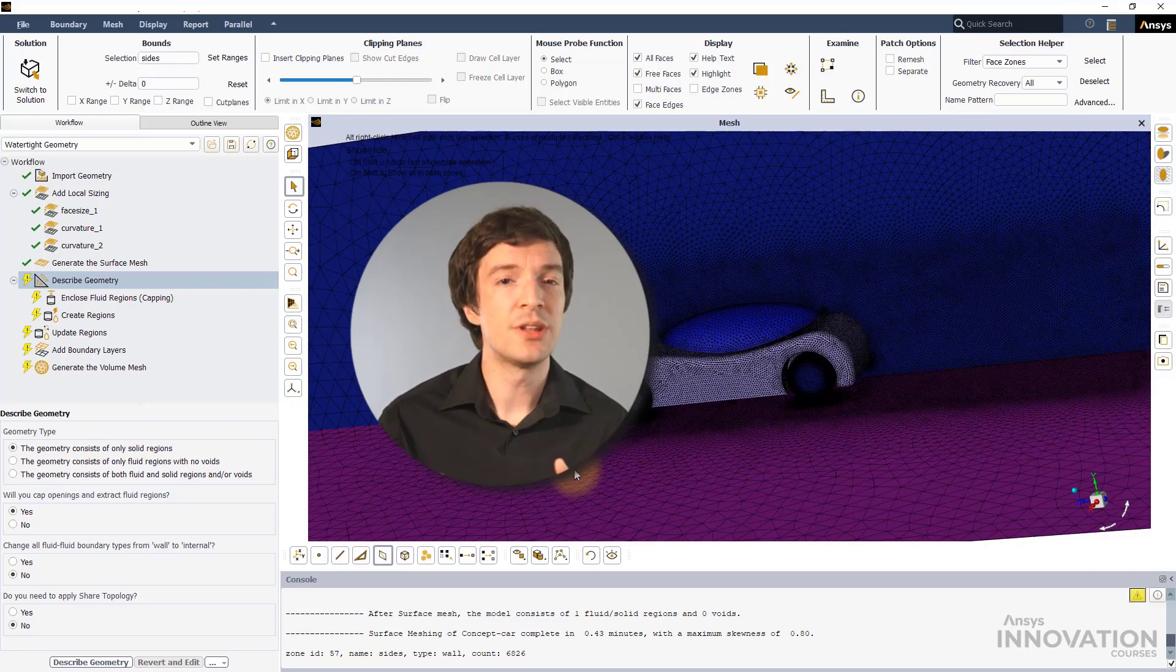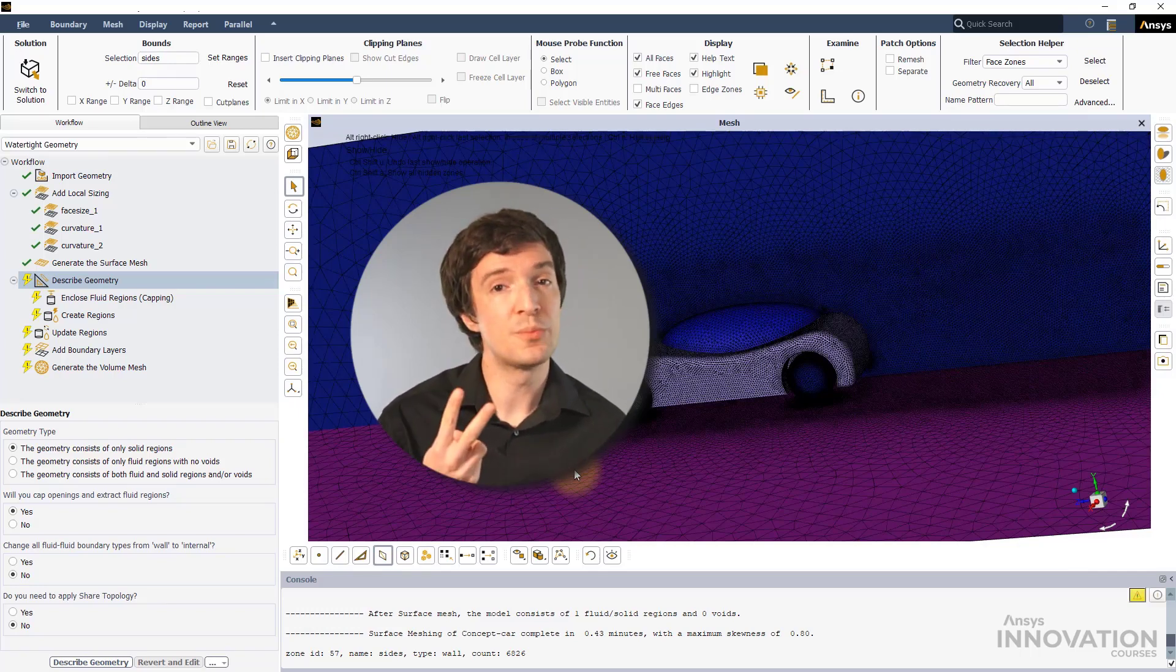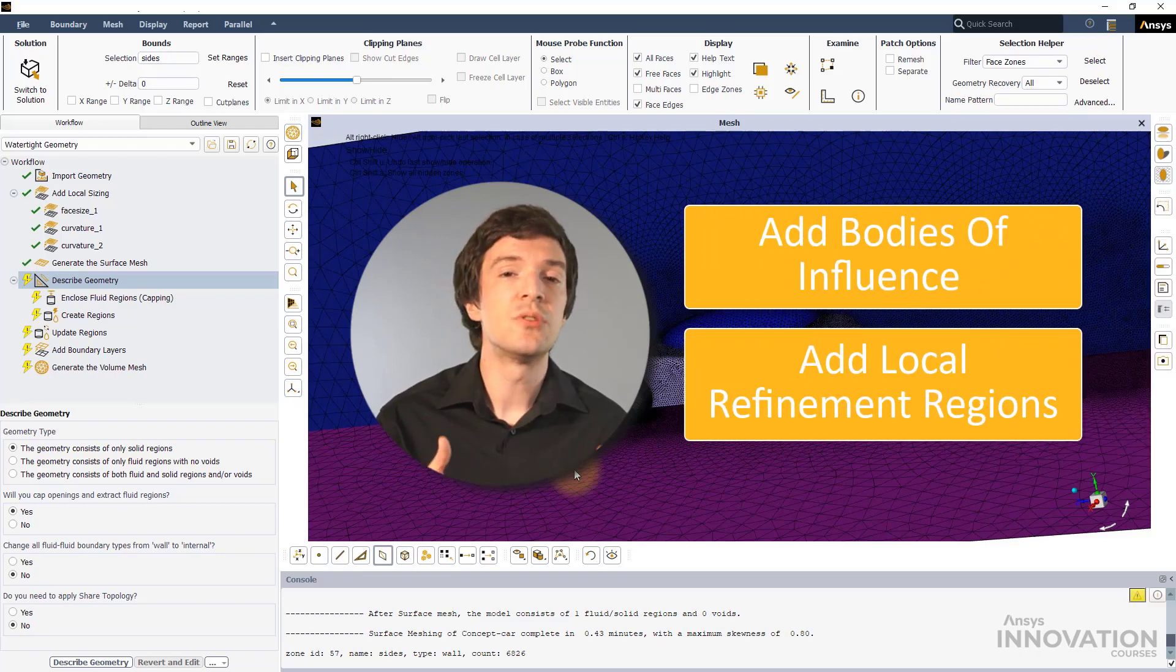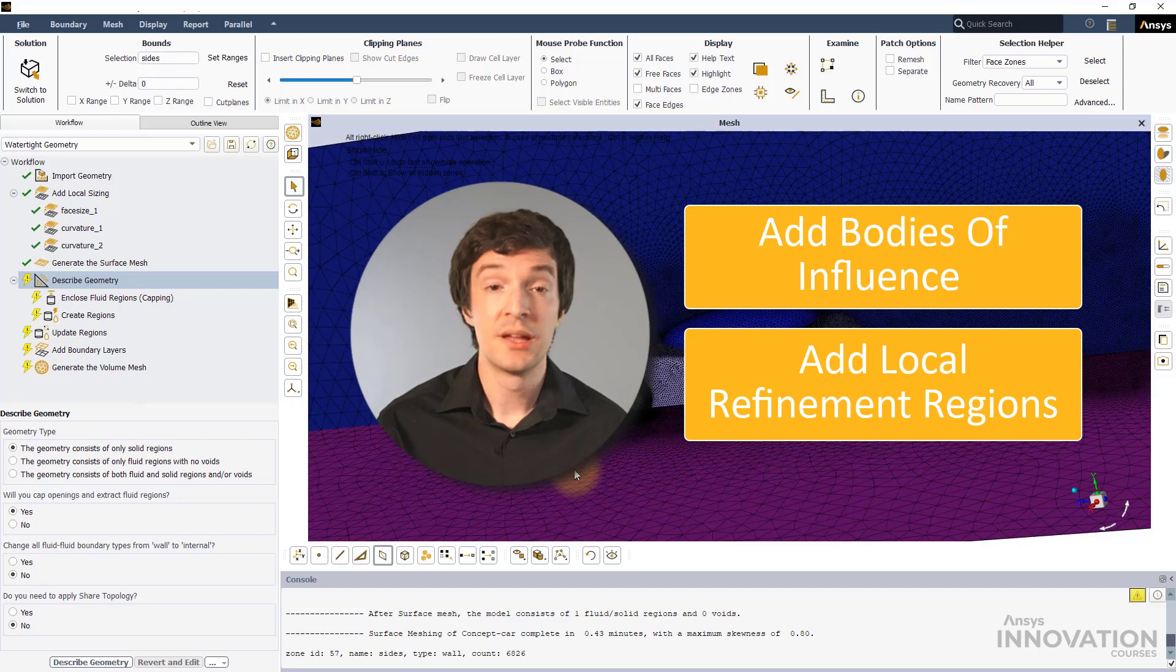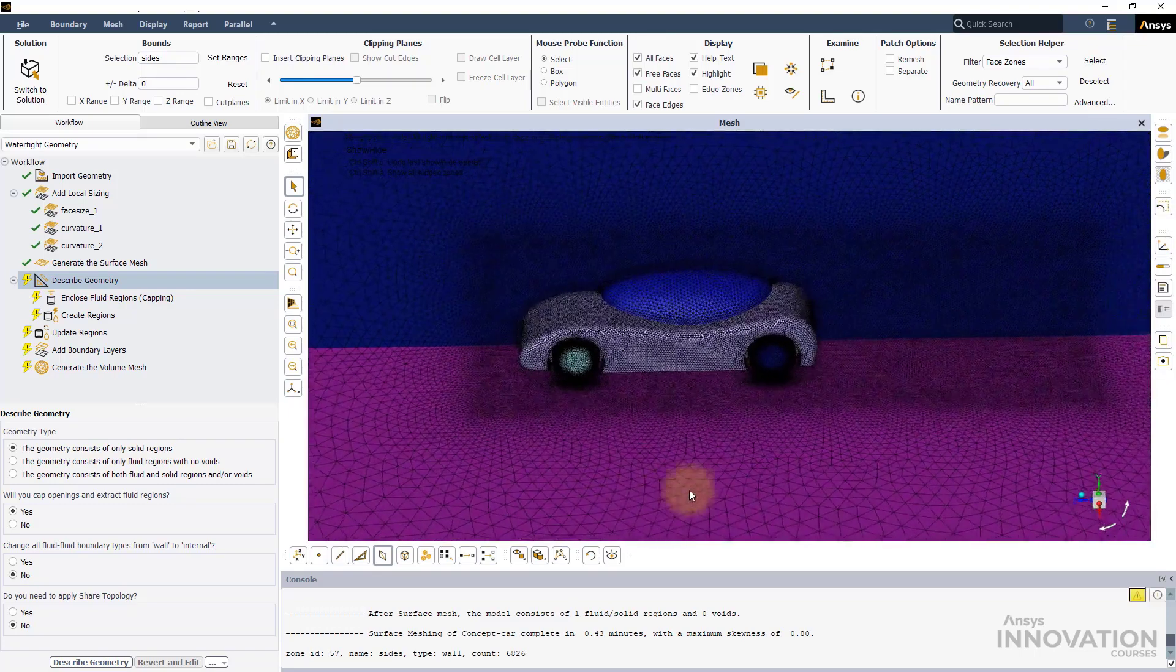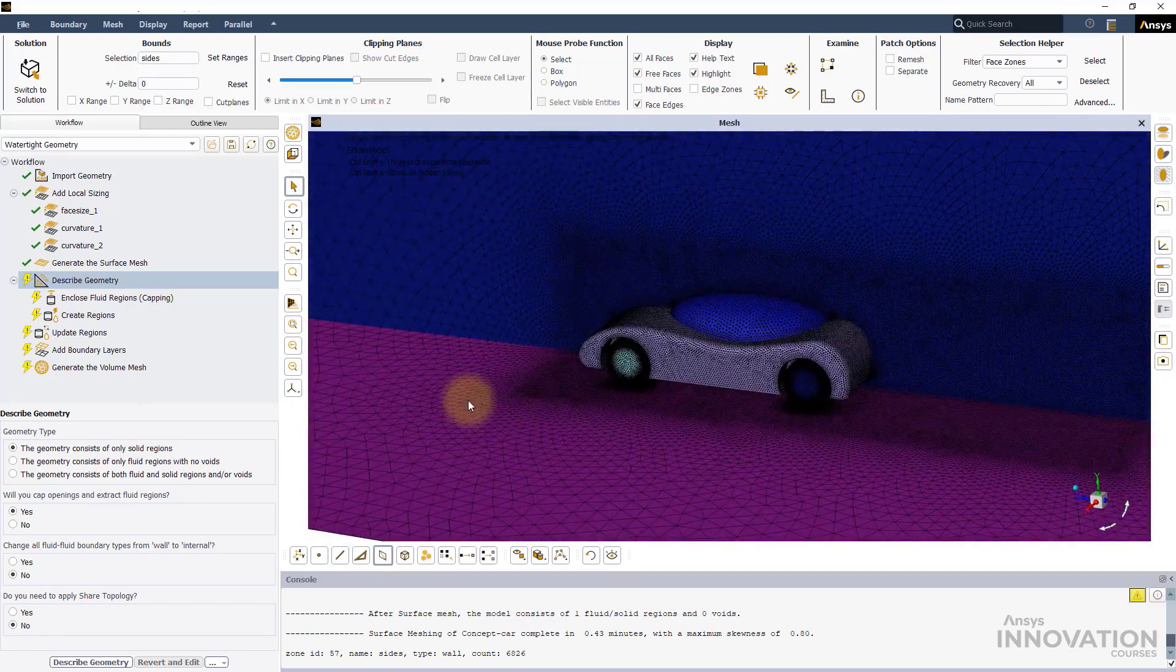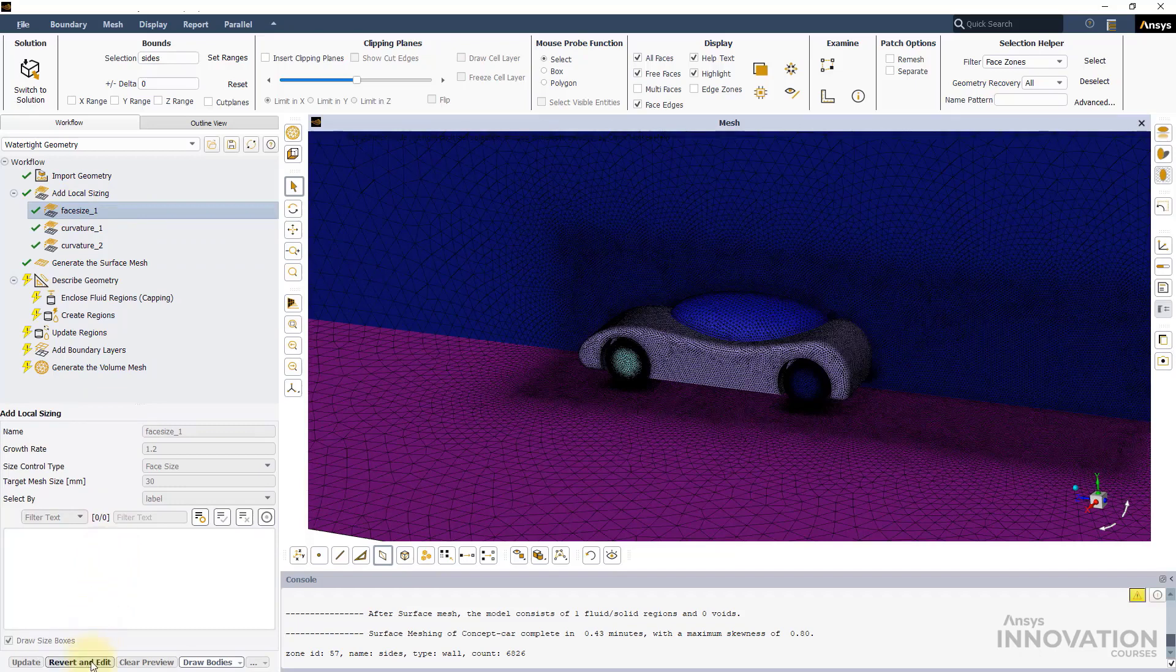To include a volumetric mesh refinement, there are two options available. The first is to add a BOI to the mesh. The second is to add local refinement regions. In this video, we will explore the first option. Select the first local sizing task and revert it.